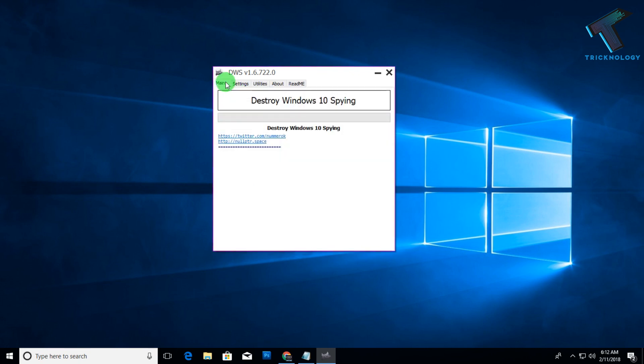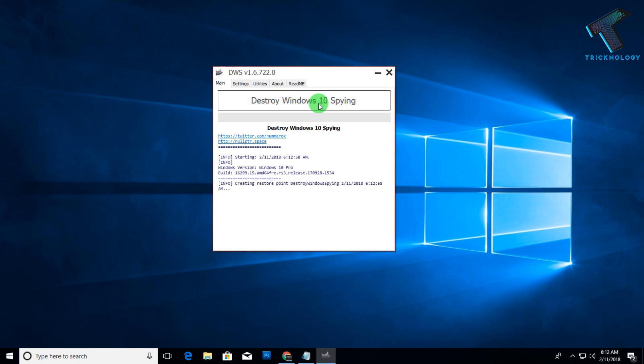What you have to do is click on this destroy Windows 10 spying. Click over there. Now it will take some time to check all your restore points.